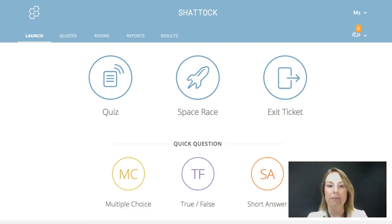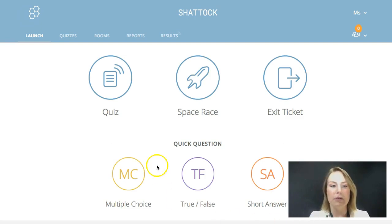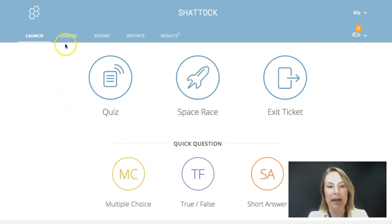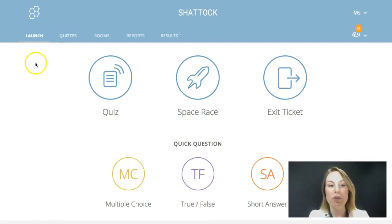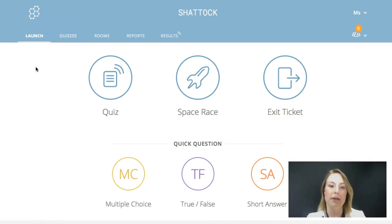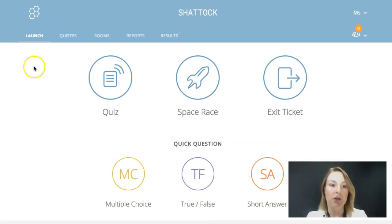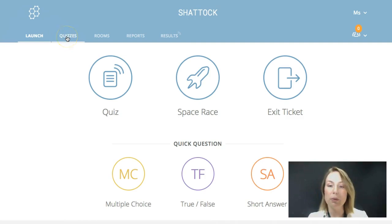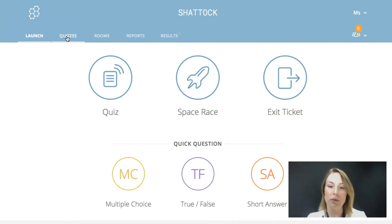When you first log in, the most important thing to realize is that there are two different pages depending on what you want to do. When you want to launch an activity — when you've walked into the classroom and you're ready to use Socrative with students — you're going to be using the launch page. Whereas when you want to build quizzes and create content for students, you're going to be using the quizzes tab along the top.